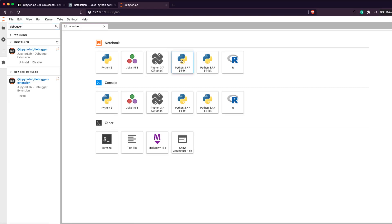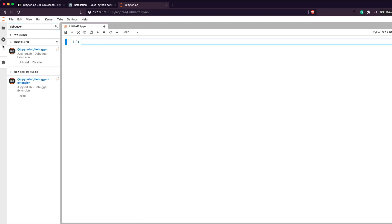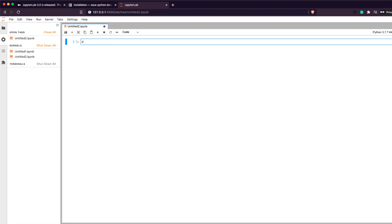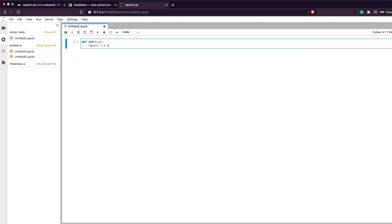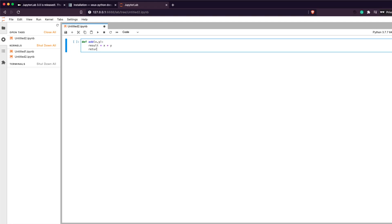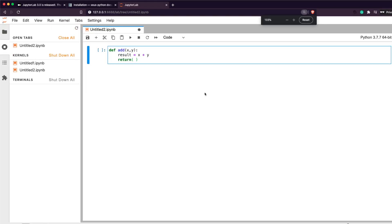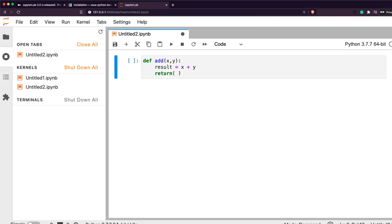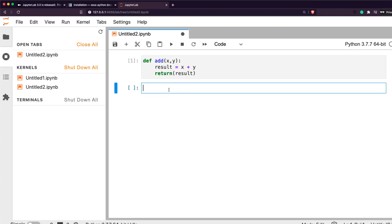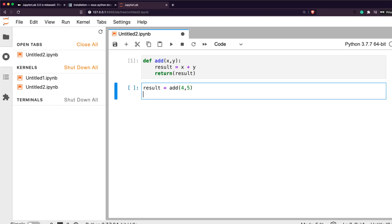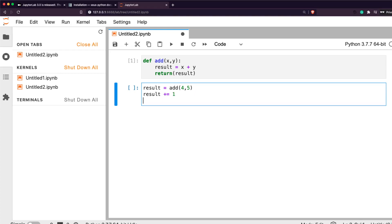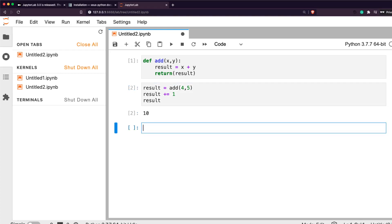Let's start with a normal Python notebook. I've created a new Python file and I'm going to write a simple function. I'll create a function for addition — taking arguments x and y, storing the result as x plus y, and returning the result. Then I call it: result = add(3, 4, 5), then result += 1, and I print result. At this point it prints 10.